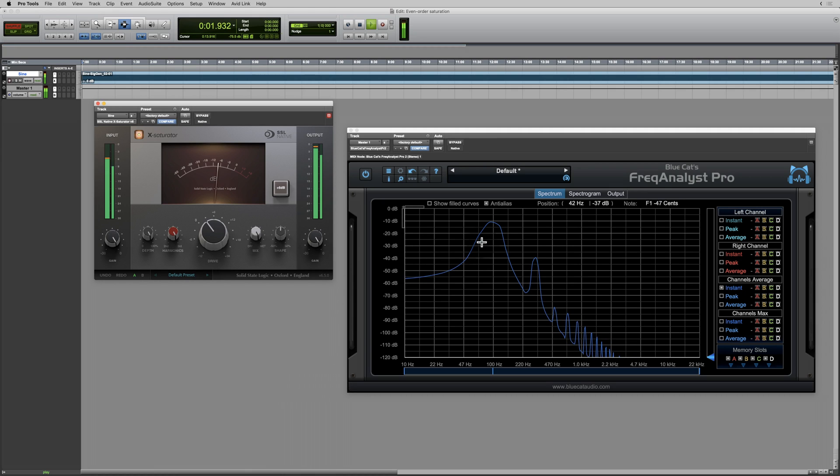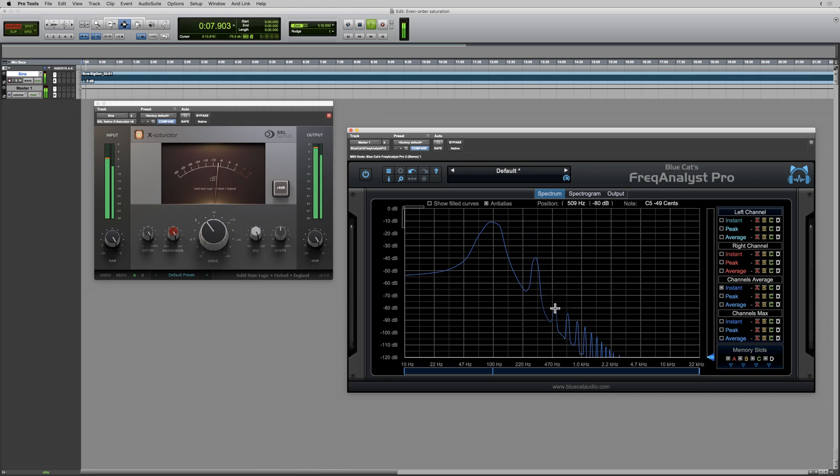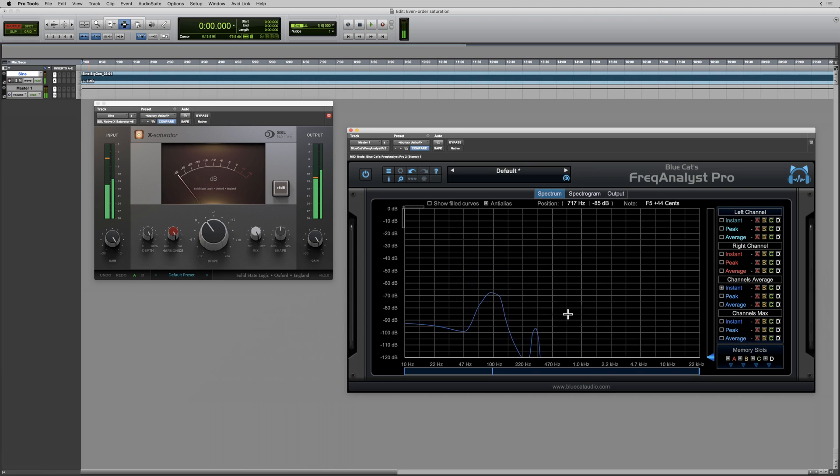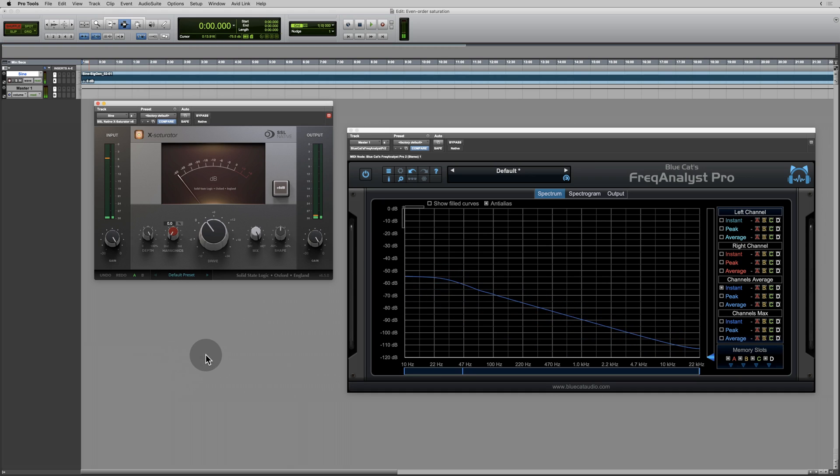So again, we can see a strong harmonic at 100Hz. We can see 300Hz, 500Hz, 700Hz, etc. What I'll do now is I'll take that down to the second or the even order harmonics and see what we get.